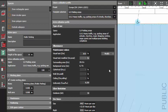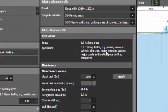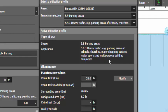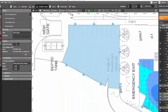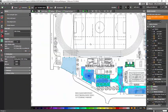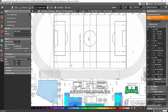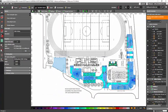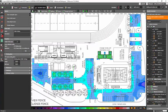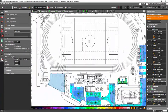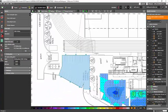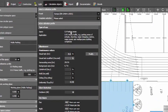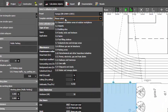So you need to understand what are those parking areas. So for the heavy traffic, it says parking areas of schools, churches, major shopping centers, and major sports and multi-purpose building complexes. And because my project is a multi-purpose sports complex, yes, you can see I have multi-purpose complexes here. So it means that I will require this heavy traffic like you will need 20 lux.